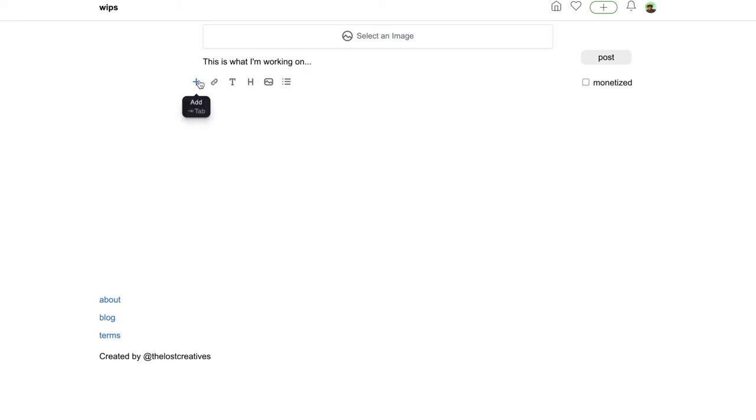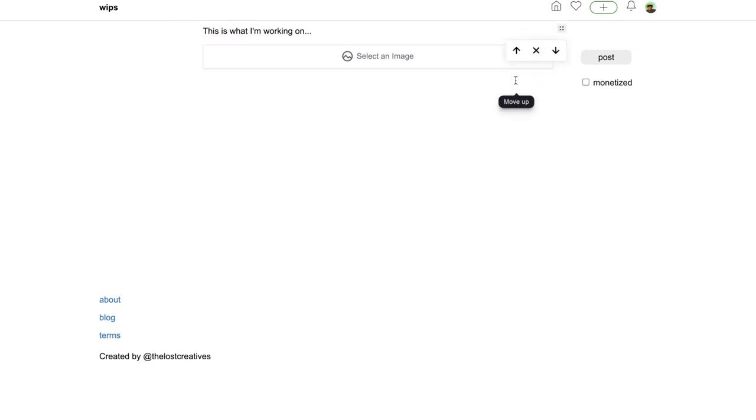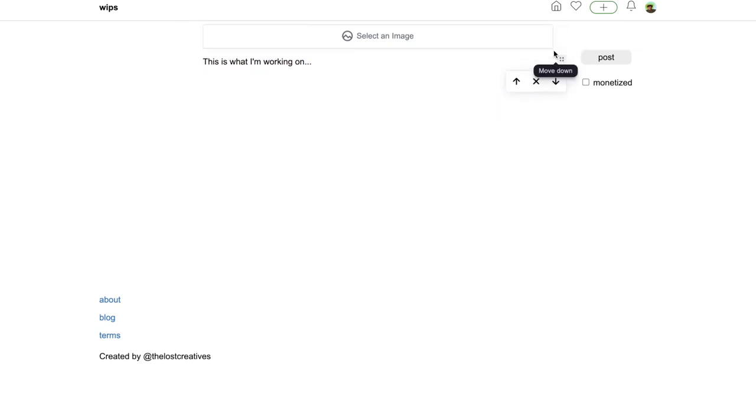That is where you can select another image if you wanted to put some more images in there. And you can actually rearrange the order that your items are. So by clicking this square here, you can delete the item, or move it up or down.